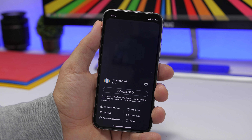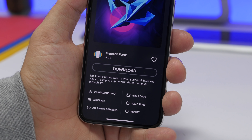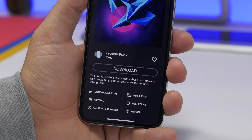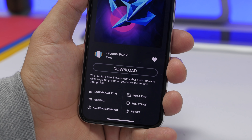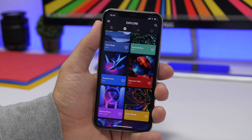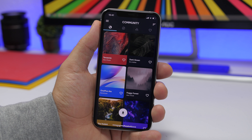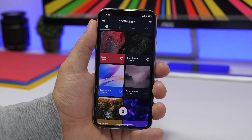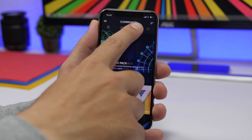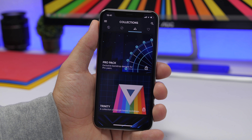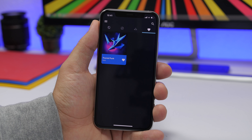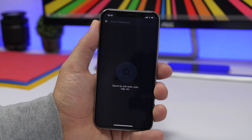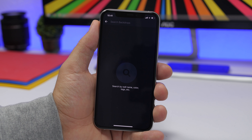If you want to download one of them, just tap on it and it will show you a page with a preview of the wallpaper, a download button, and all the details regarding that wallpaper. You can favorite it right there. On the first tab you will find Community wallpapers uploaded by the community. Then you have premium packs of wallpapers, your favorites, and at the top right a search bar where you can search by color, name, tags, or anything you want.